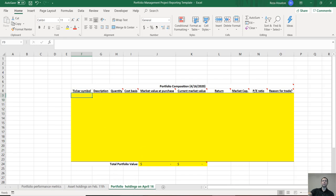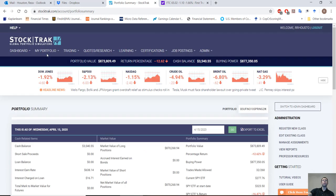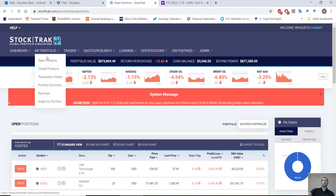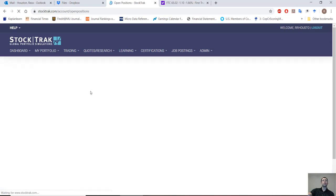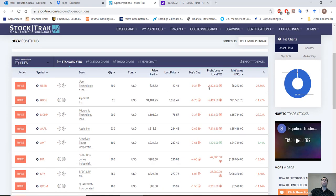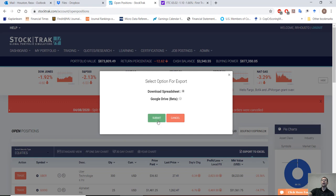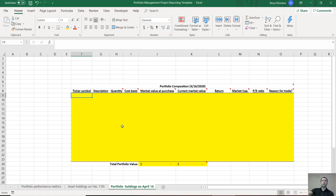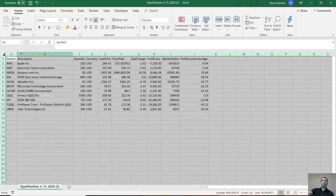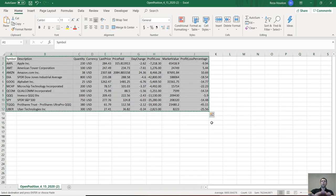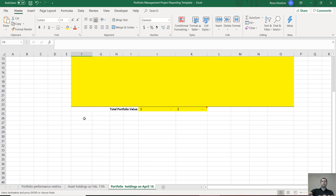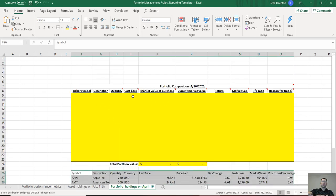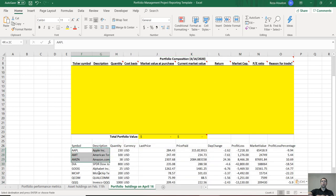Let's start off with the holdings. If I go over to our portfolio and I go to open positions, you're gonna see all of your open positions. To output those, you're gonna go over to the top right here and click export to Excel and just go ahead and export that to a spreadsheet. It'll come up and now we have almost all the information we need.